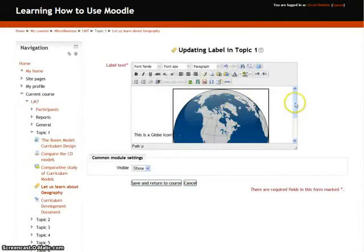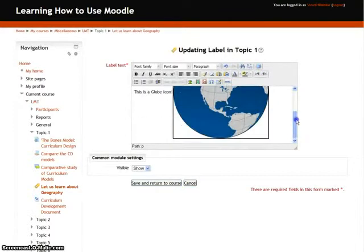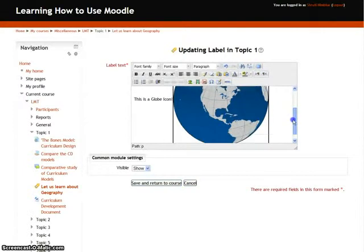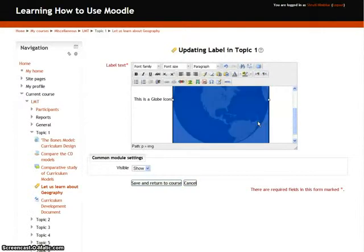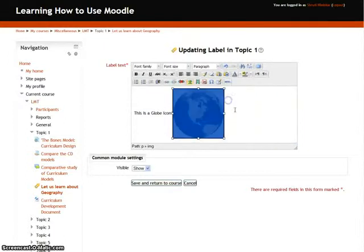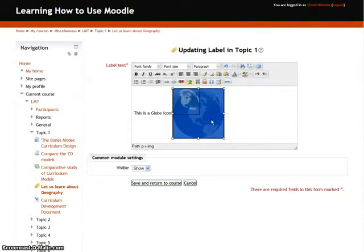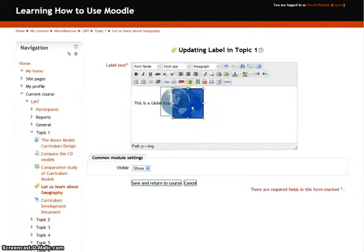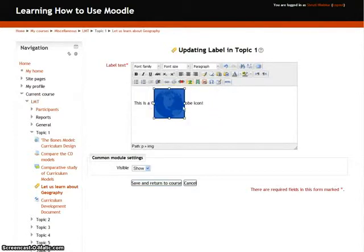As you can see, the image has appeared. You can resize it as you want. Let us resize it into a small icon, and change its placement to Left.